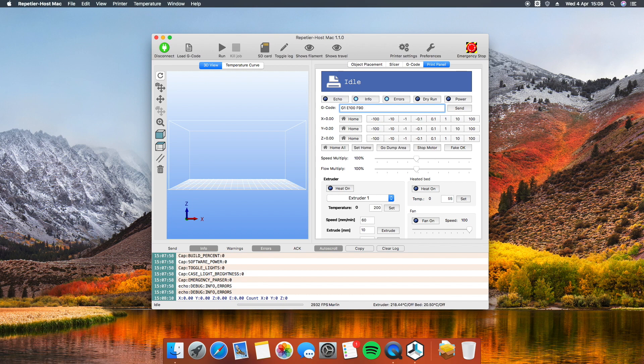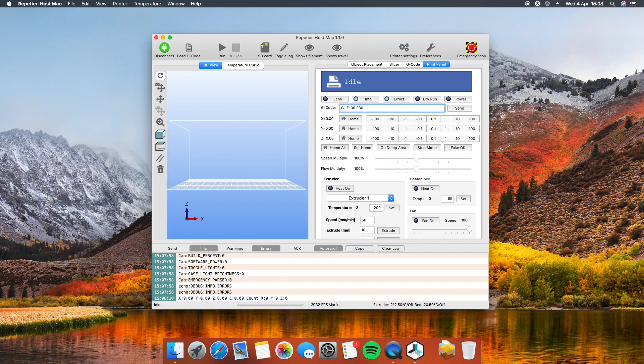Maybe you have to set the parameter F to 30 if you are using a 3 millimeter filament. In this case, the command becomes G1 E100 F30.